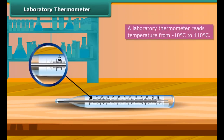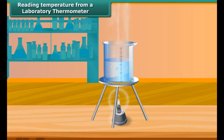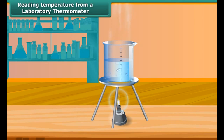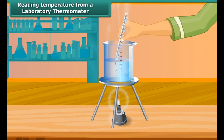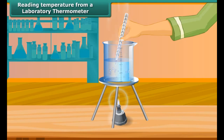A laboratory thermometer is used for measuring temperature in a science laboratory. It is similar to a clinical thermometer but is long and narrow. A laboratory thermometer reads temperature from minus 10 degrees Celsius to 110 degrees Celsius.